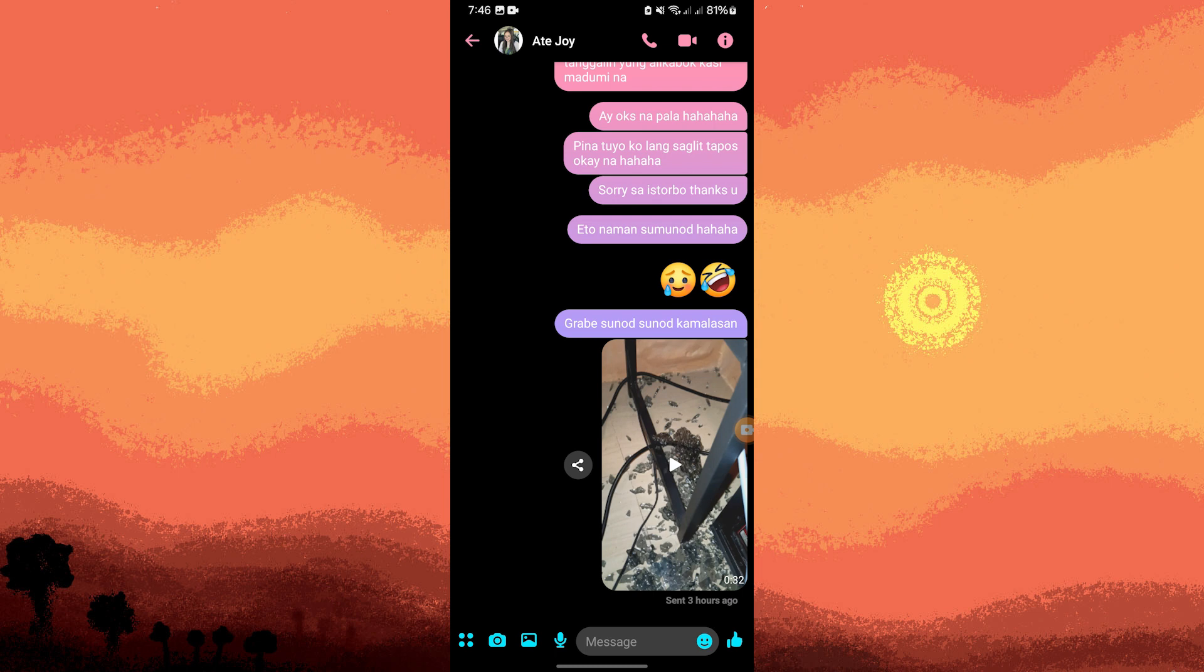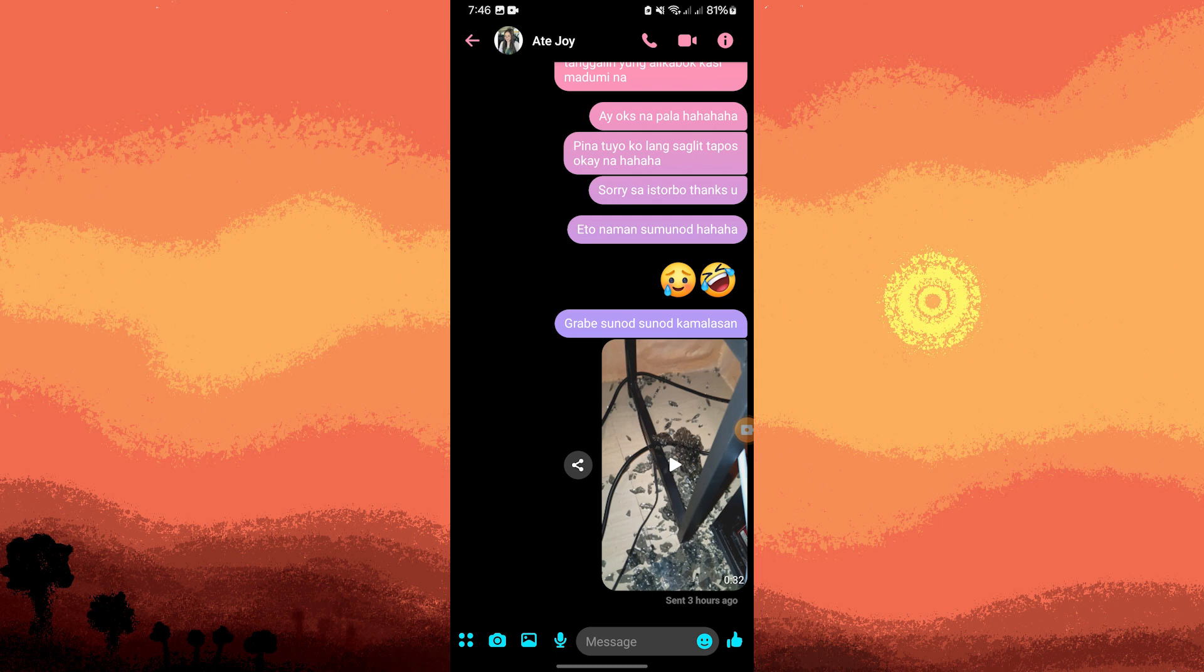While in the video call on Messenger, swipe down from the top of the screen to access the notification panel. Tap on the Xrecorder notification to open the app.